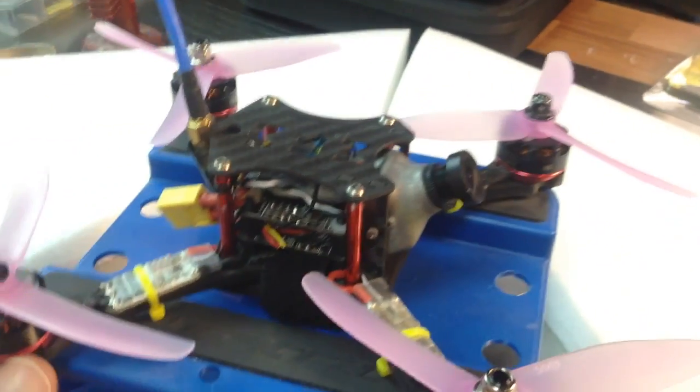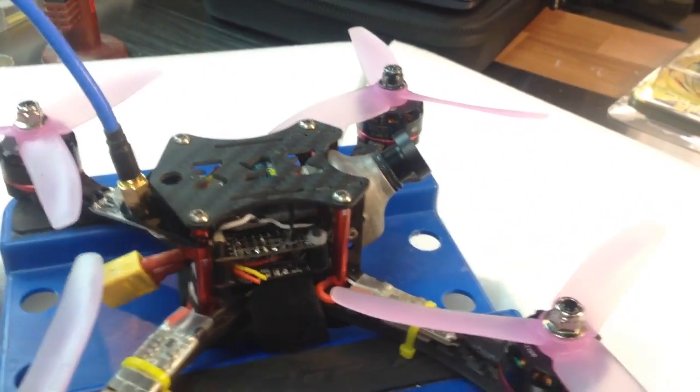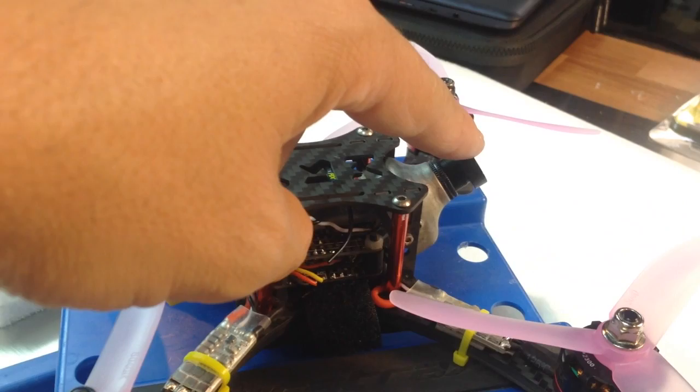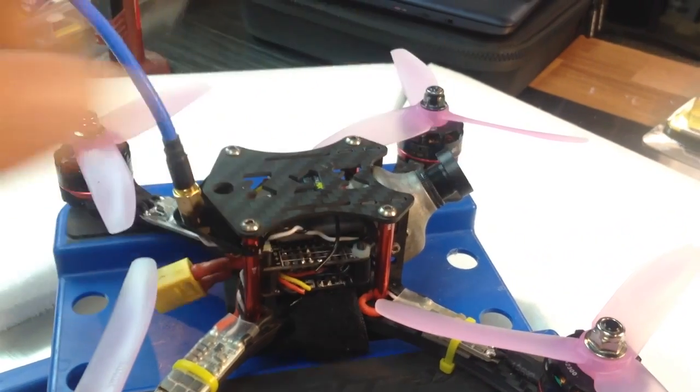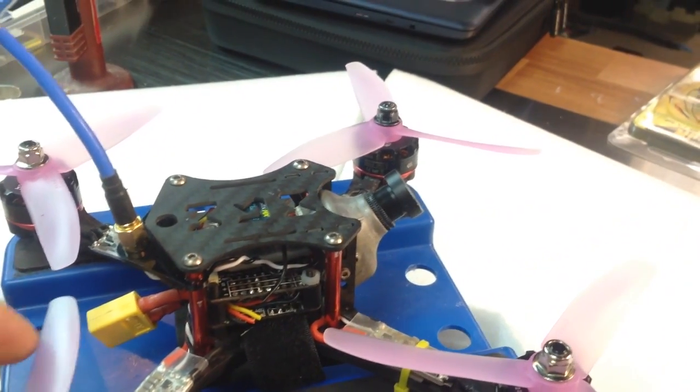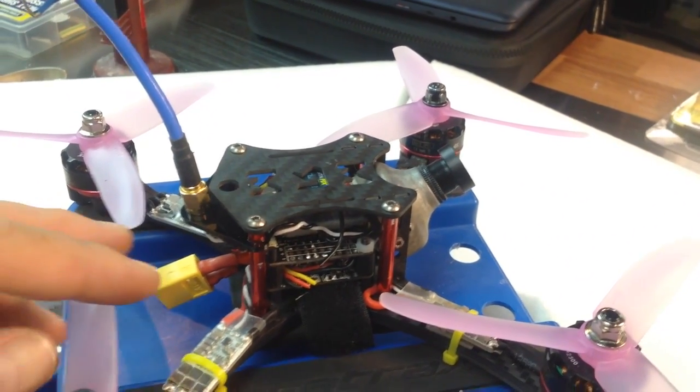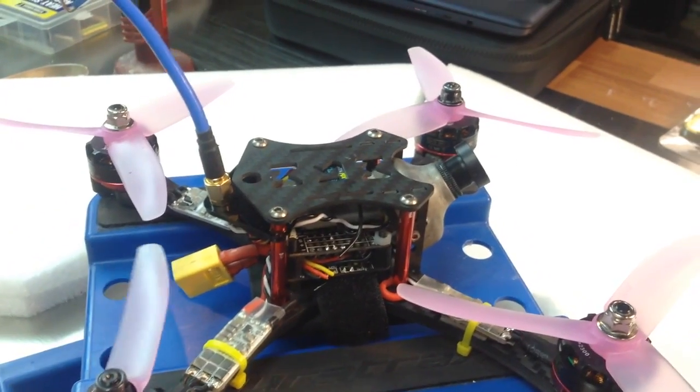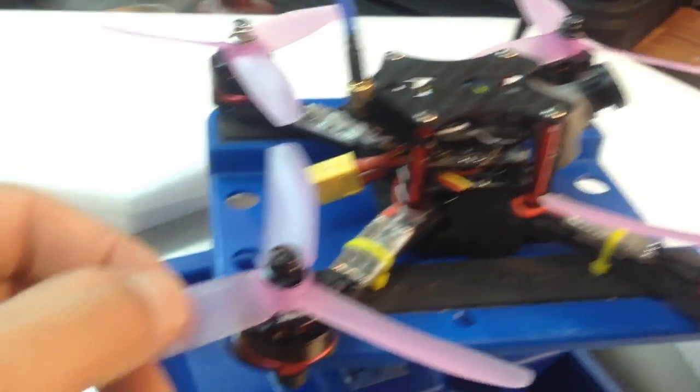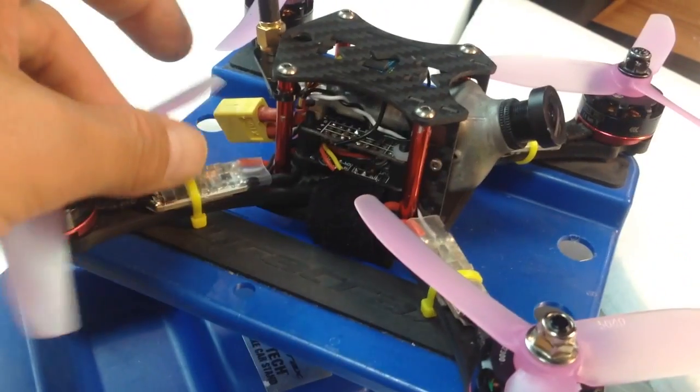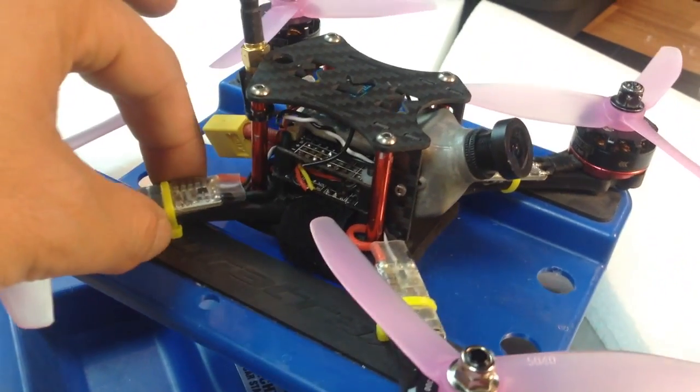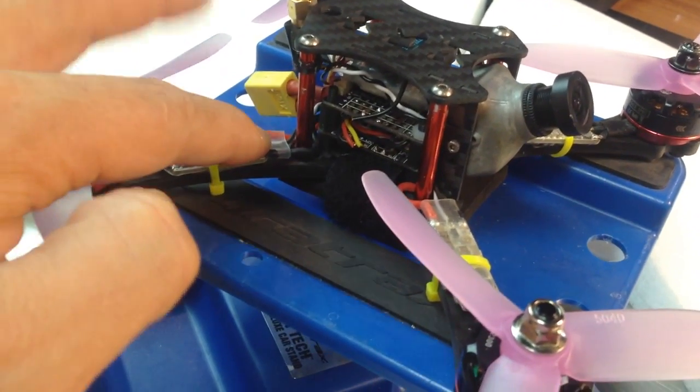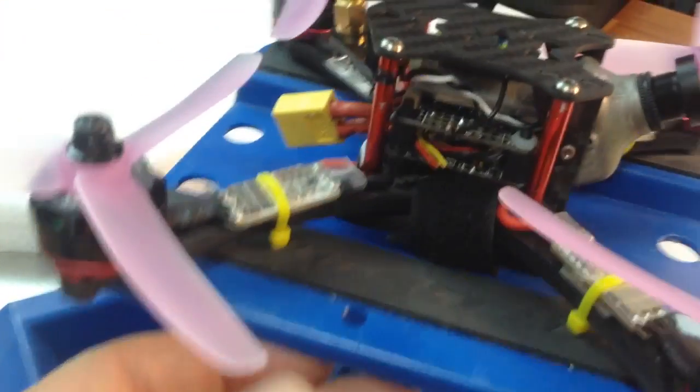Starting with components: Runcam Eagle, as you've seen in my other videos. Emacs 2205 2300kv motors, spinning RK racecraft props, 5040s, and Flycolor ESCs from Gearbest, 30 amp. They've been working really well, running BL Heli on there.